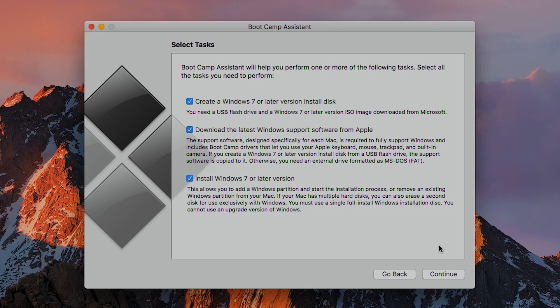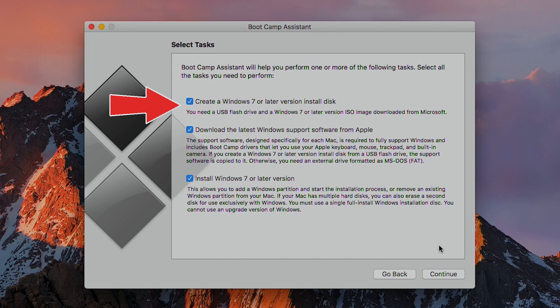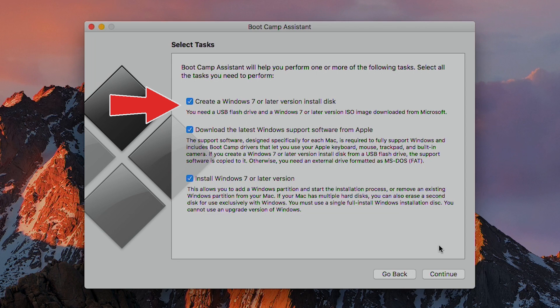The second screen allows you to select the tasks you'd like to complete. Unless you have an incomplete installation of Windows, you'll want to do all three of these. The first is to create a Windows 7 or later install disk. So this is going to take the ISO file we downloaded and create an install disk with your USB thumb drive, so make sure that's plugged in. And again, depending on the year and model of your computer, it may only give you an option to install Windows 7 and 8 without the option for 10.